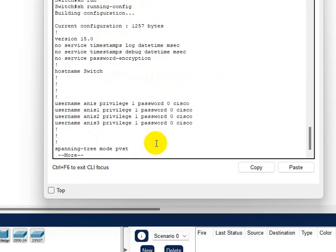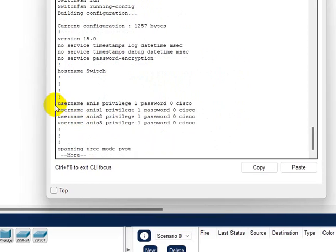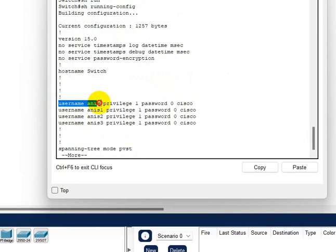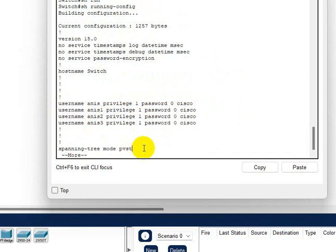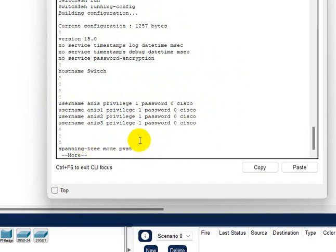Here I'll do Anis one, Anis two, and Anis three. So here it is: Anis with password Cisco. Everyone has the same password for now, just for practice.